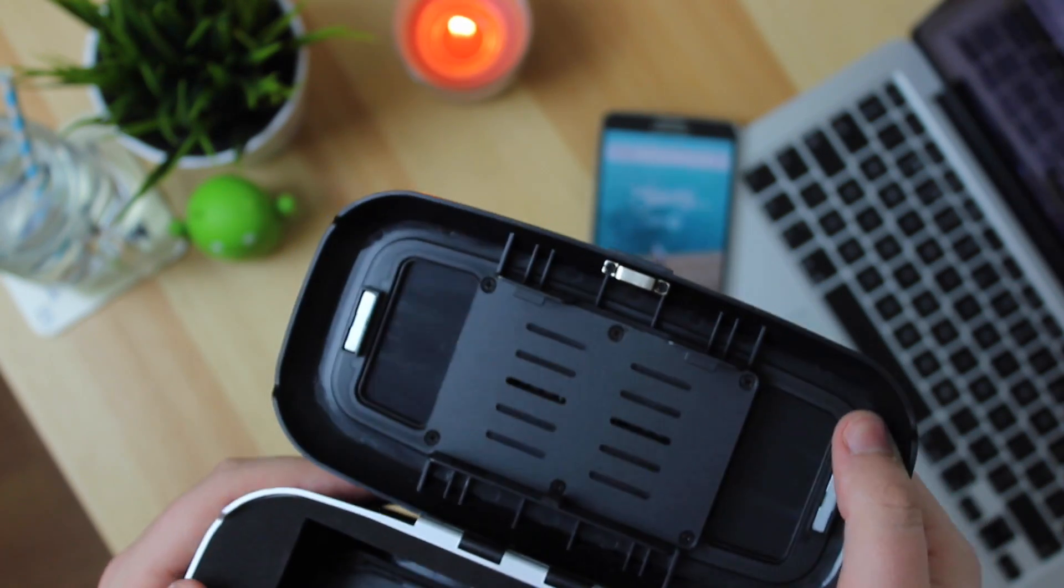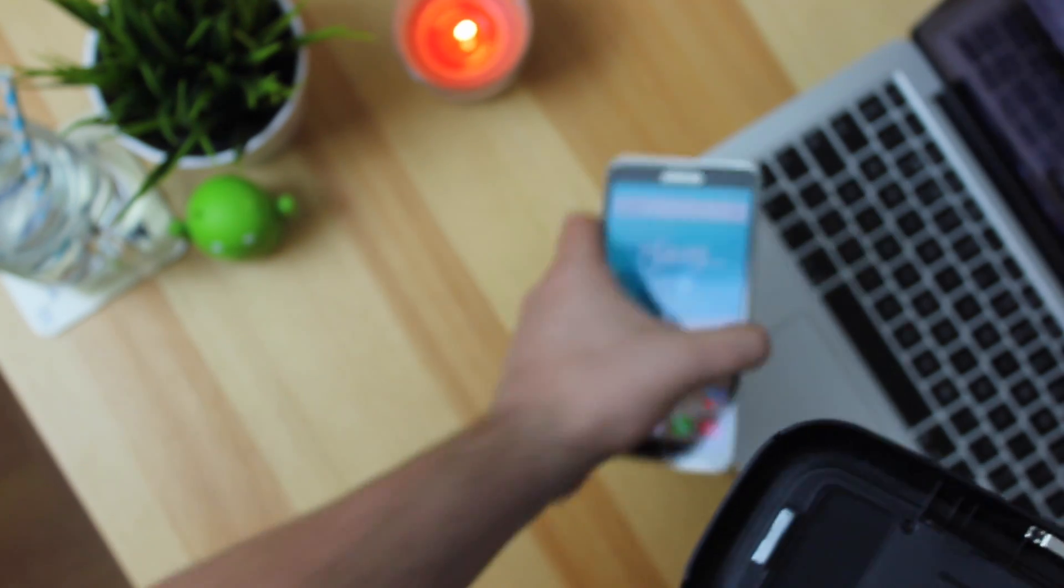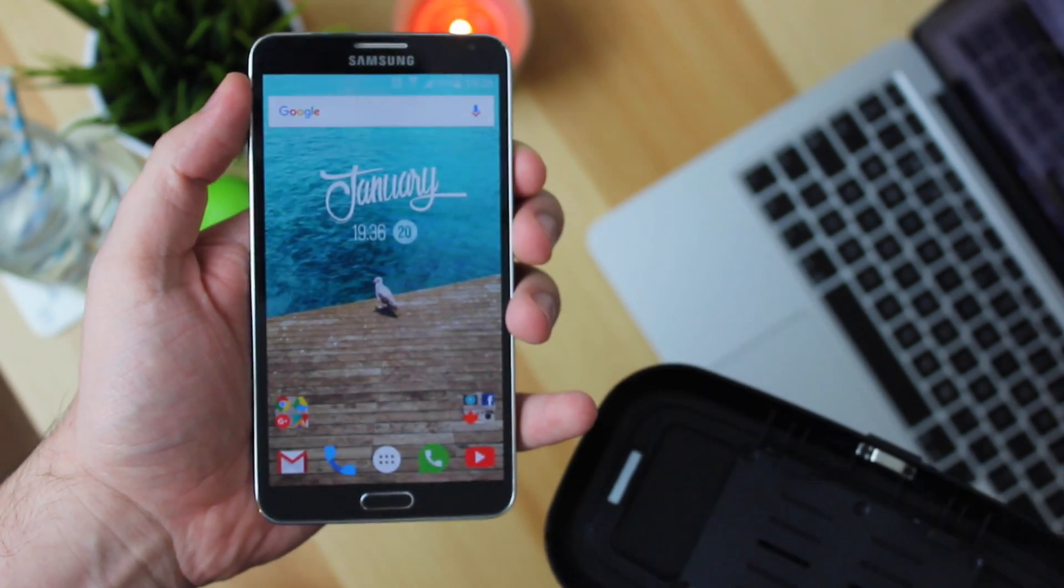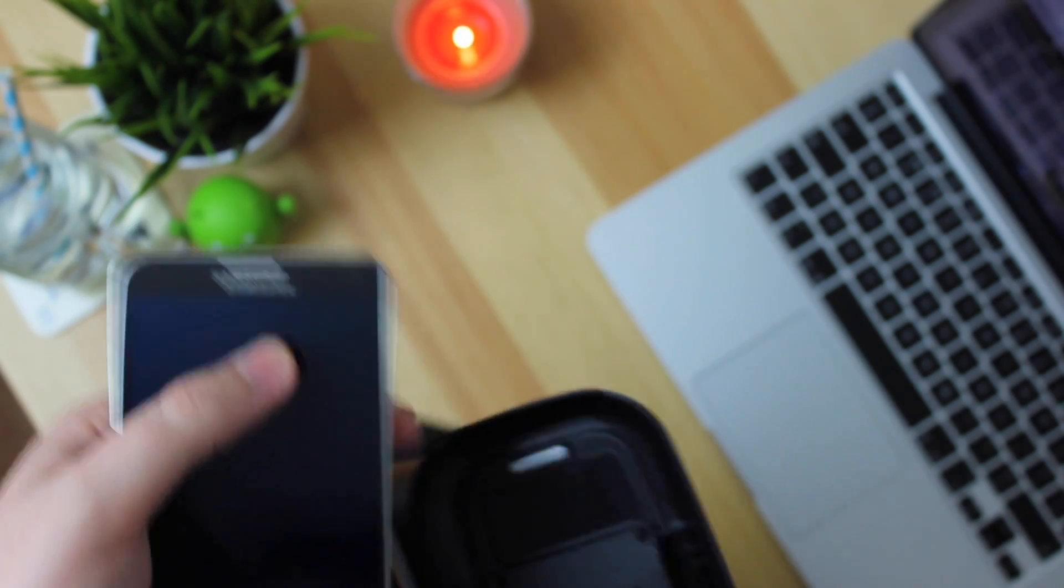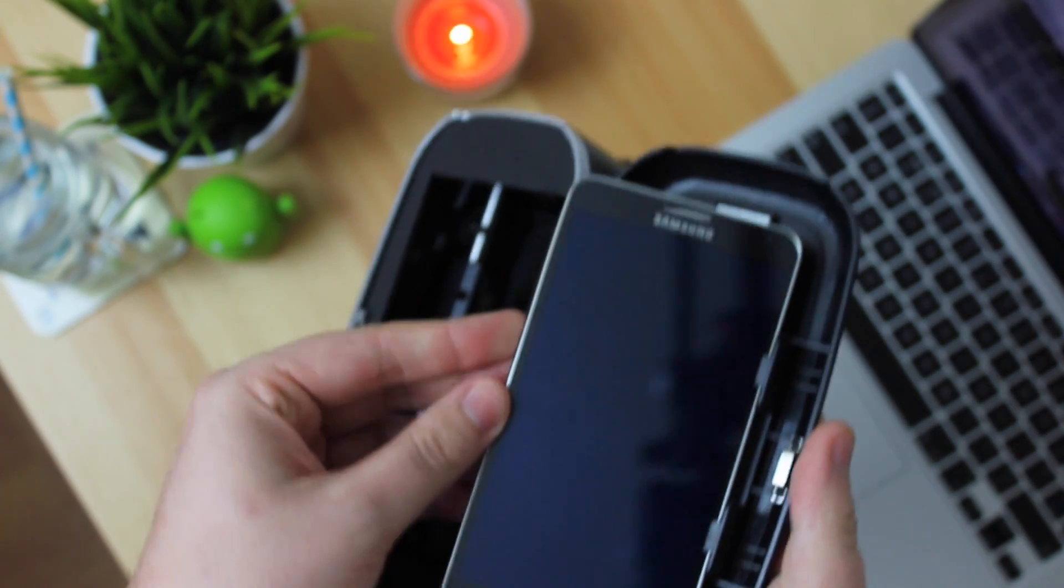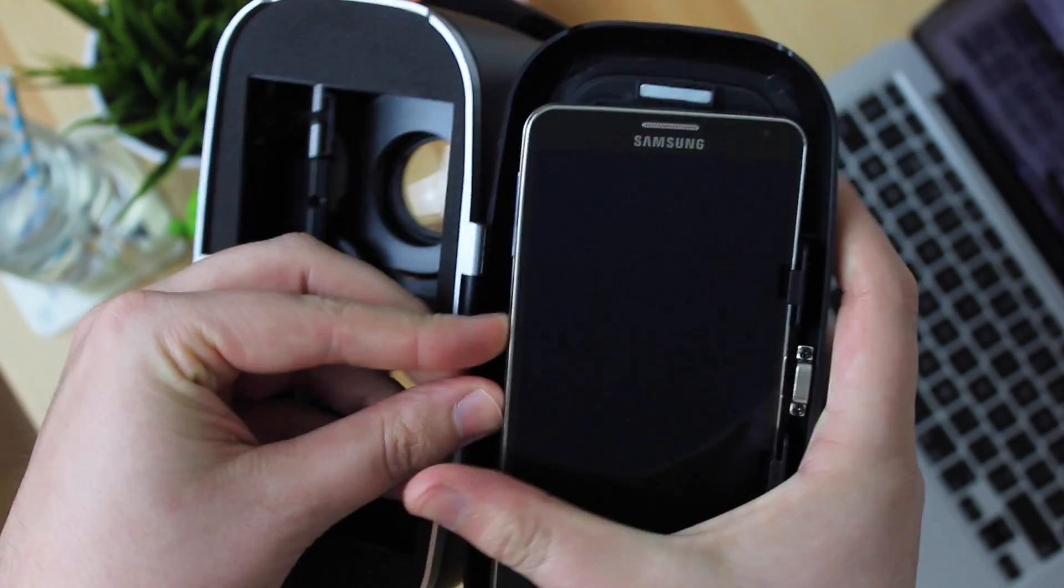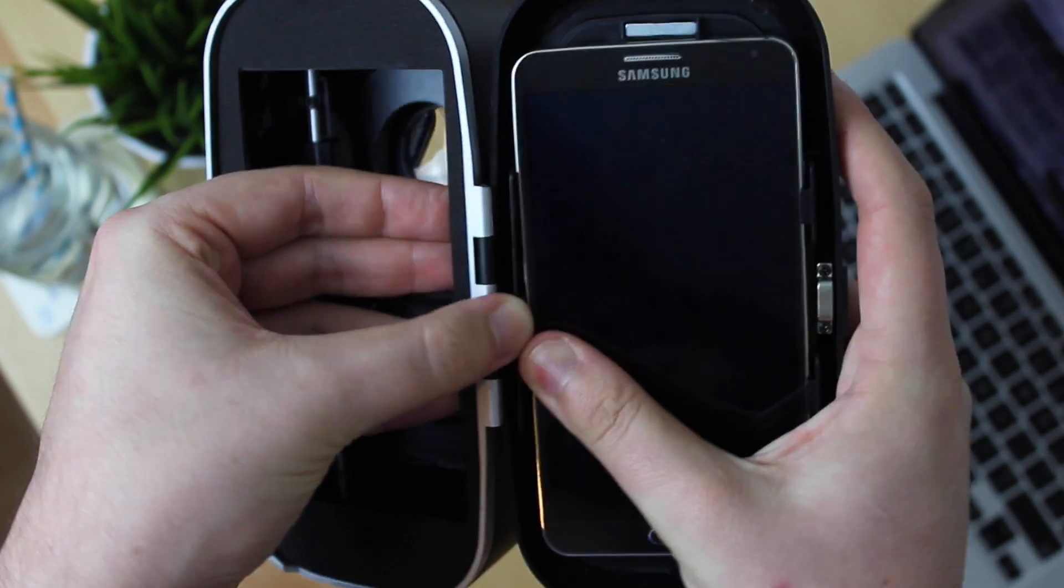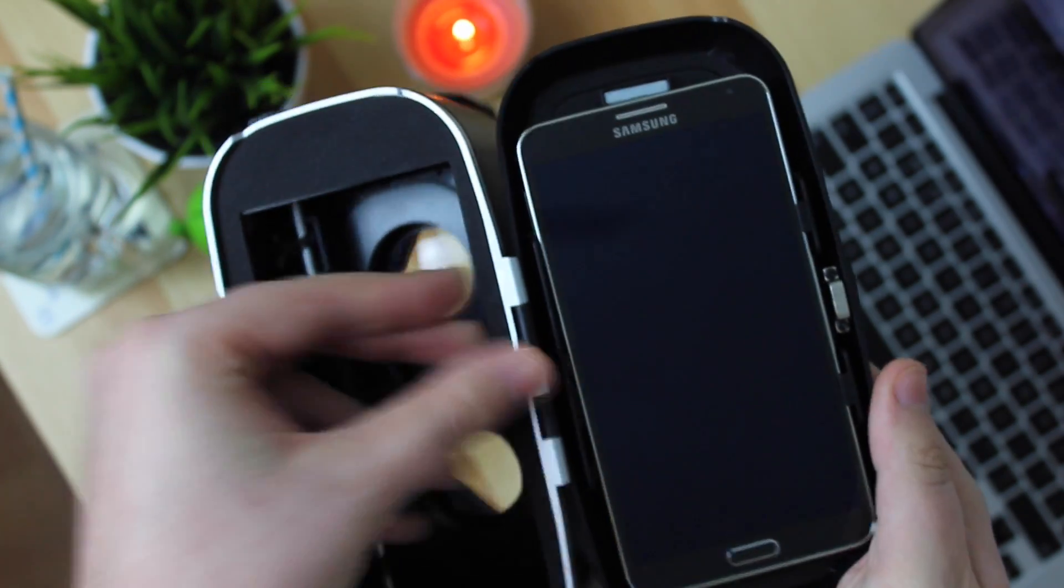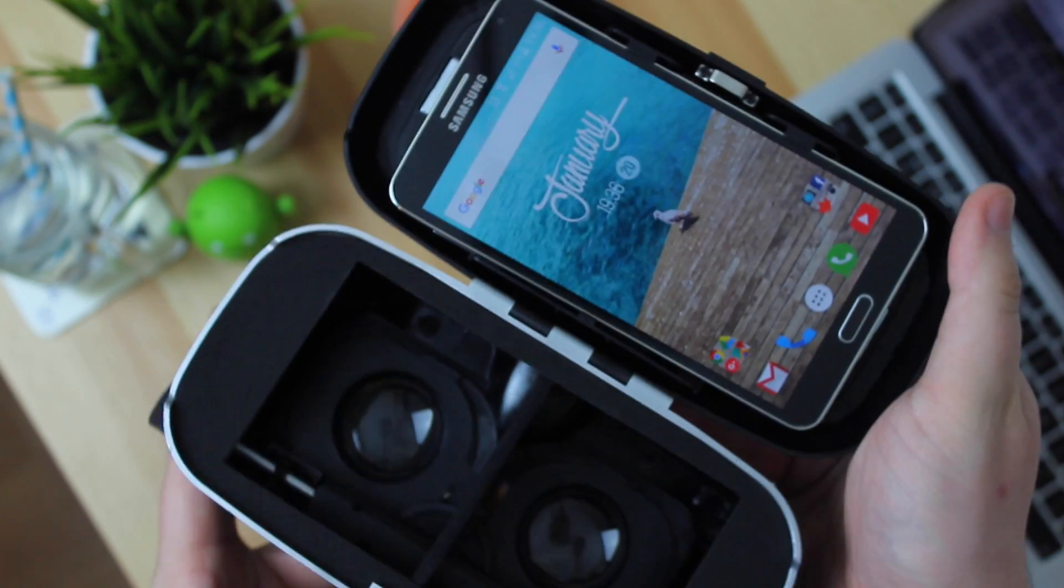So again it's very easy to get your phone in and out of the actual headset itself. Now as you can see here I've got my Samsung Galaxy Note 3 which has a 5.7 inch screen and it's not exactly the slimmest phone in the world however as you can see if you put it in on one side and then just pull out the bottom spring it fits with no problems whatsoever and then you're set and ready to go.